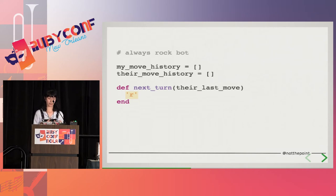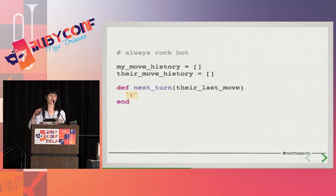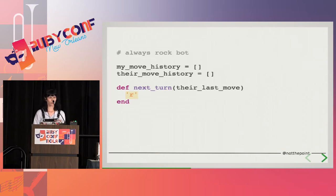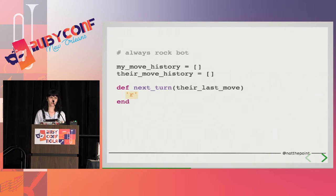Equally, however, random won't be able to exploit opponents that do use strategies. Quite clearly, random is far from optimal — not losing is not the same as winning. So let's look at how we would beat this bot.